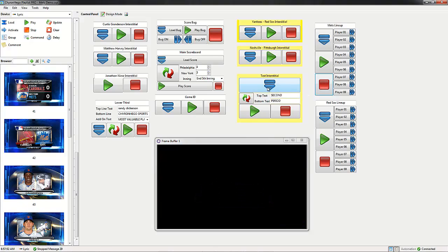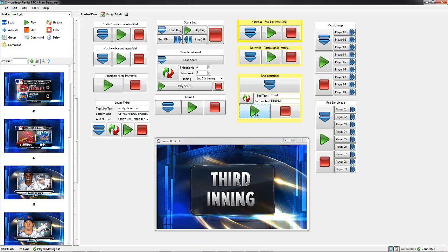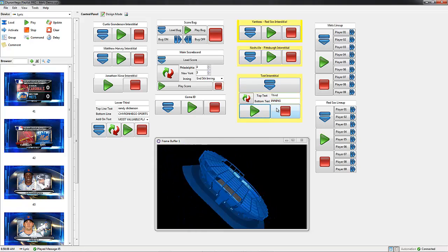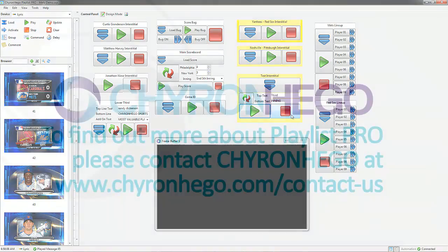And this is great for doing interstitials. So this is just a text interstitial — I could type in 'Third Inning,' update it, and play it. With Playlist Pro, I can actually group this update and this play button together, so I could have just loaded it, typed it in, and hit the play button. So again, very quick and very easy to modify these settings.